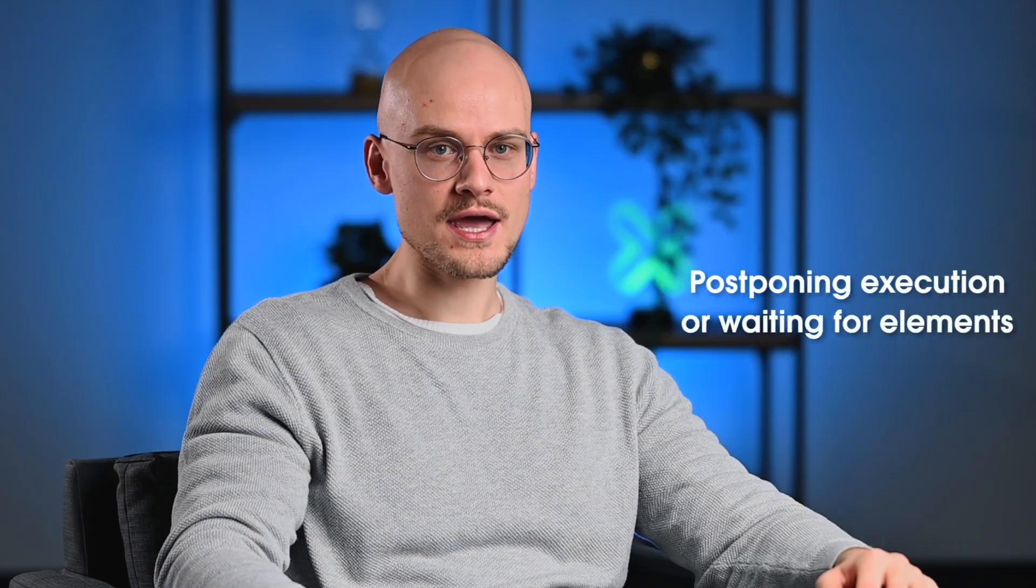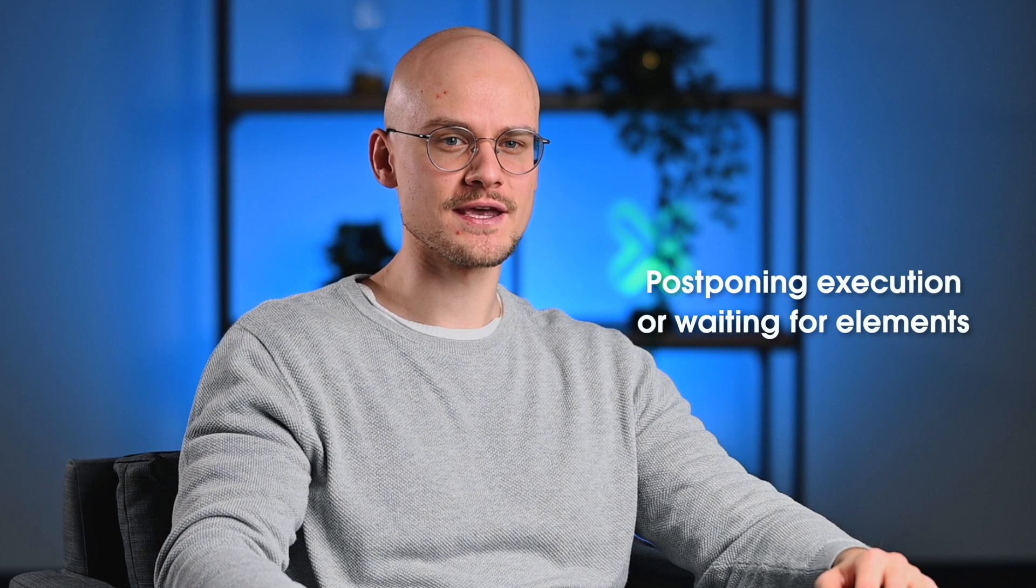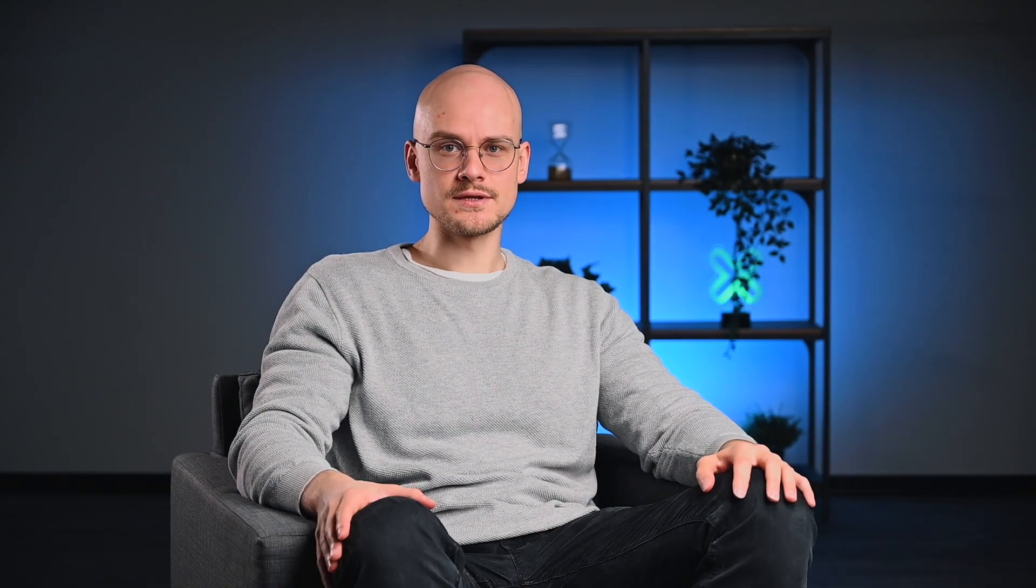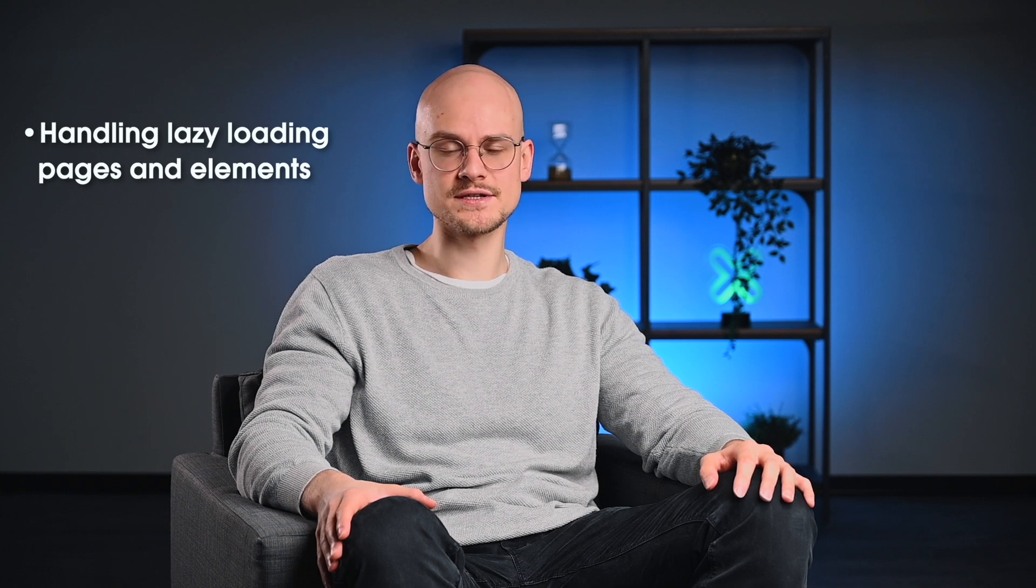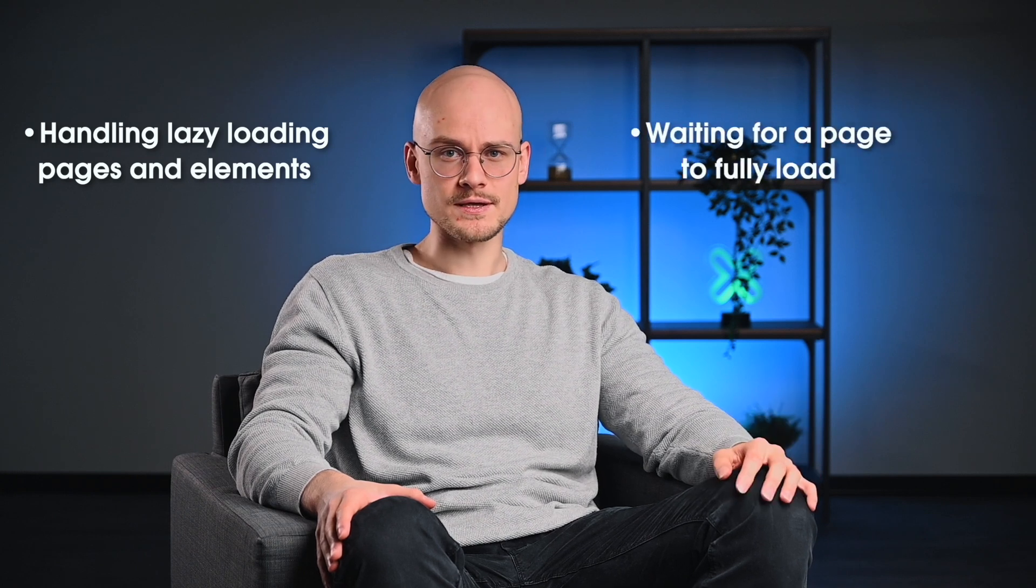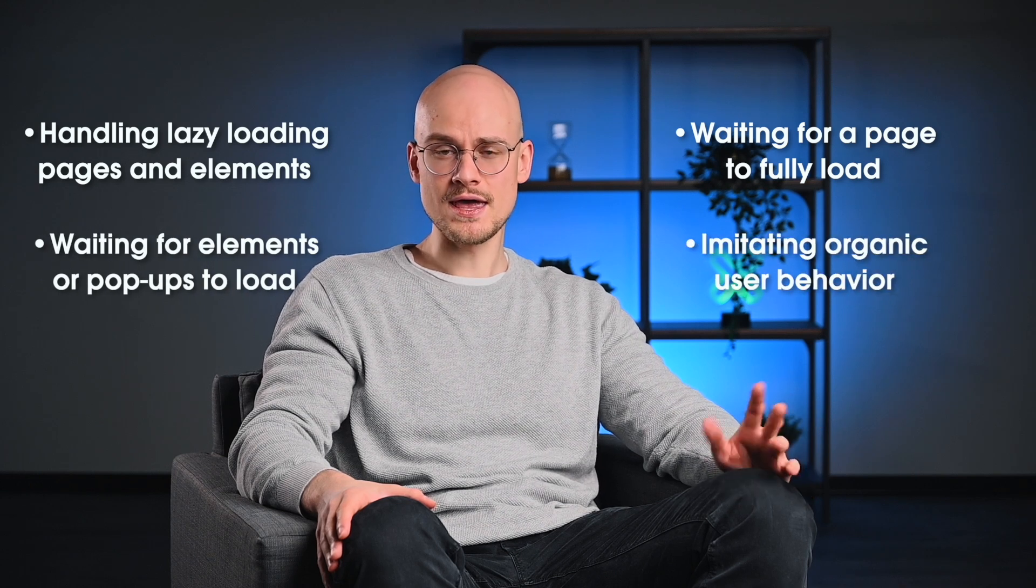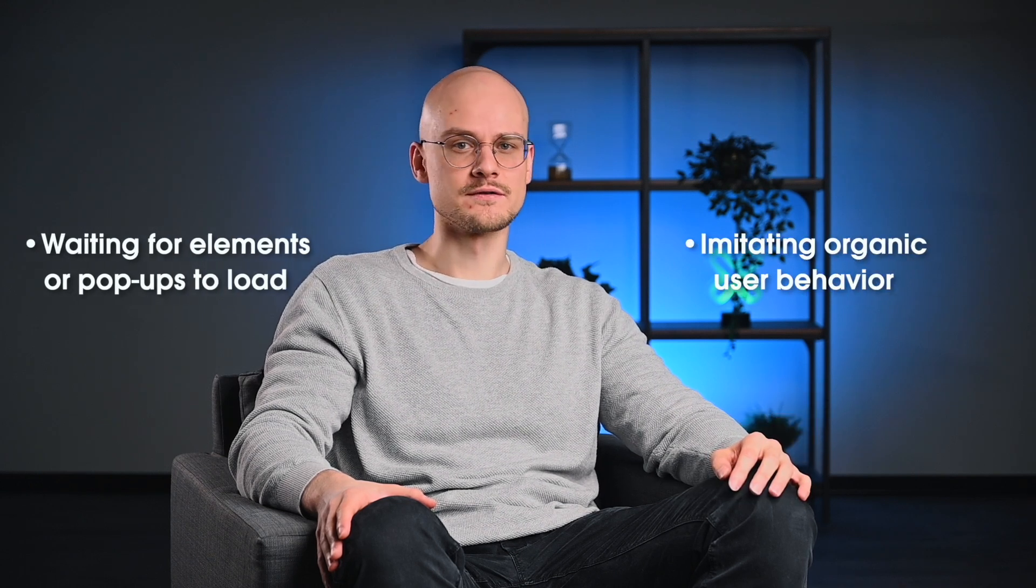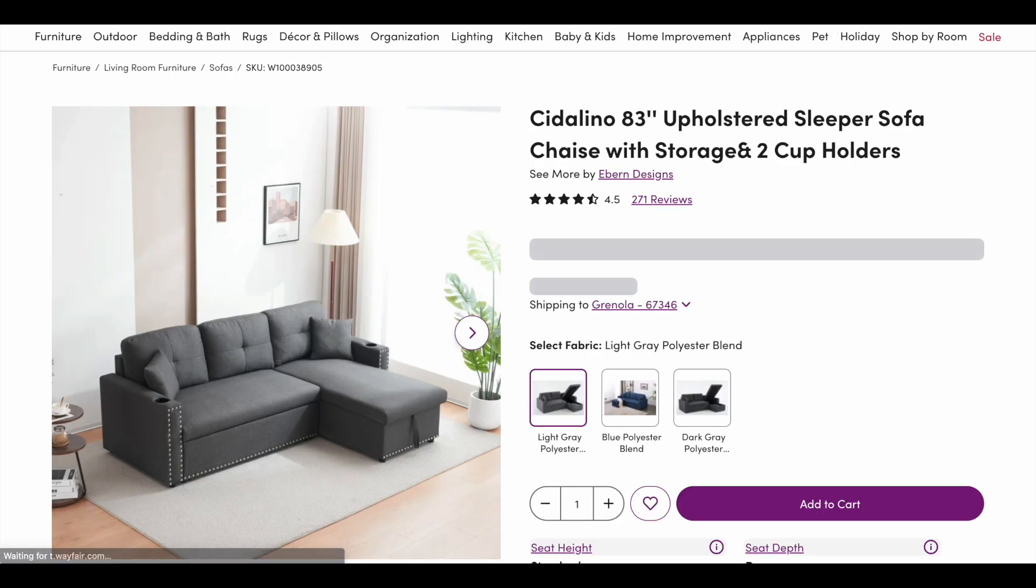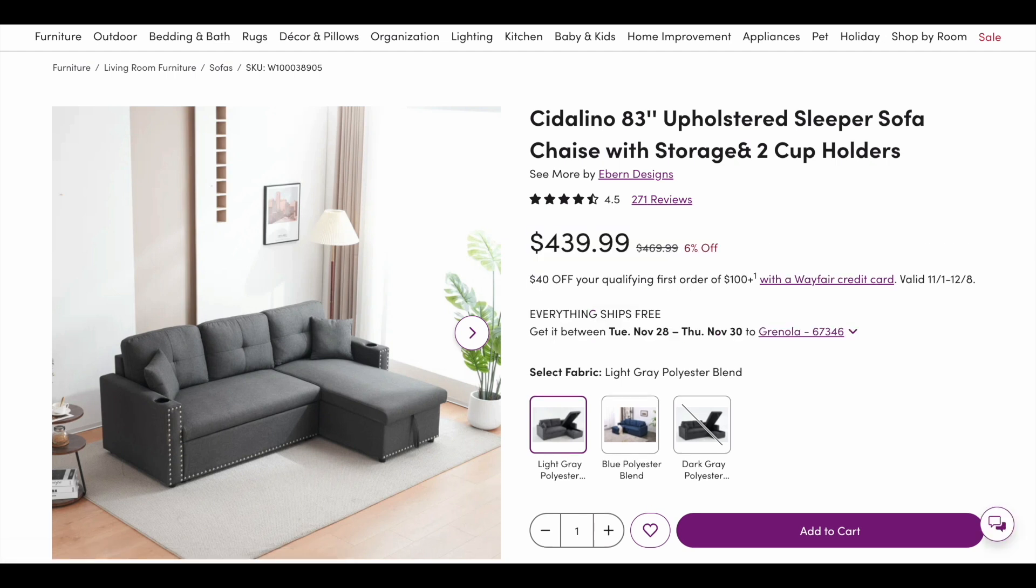Now, let's overview some real-life scraping scenarios where browser instructions can be used. You can instruct the browser to wait a set amount of seconds explicitly. This is helpful in cases where you need to handle lazy loading pages and elements, wait for a page to fully load, wait for elements or popups to load and imitate organic user behavior. Let's take this Wayfair product page as an example. When you visit this page, the full price, the discounted price and the shipping information take quite a while to load.